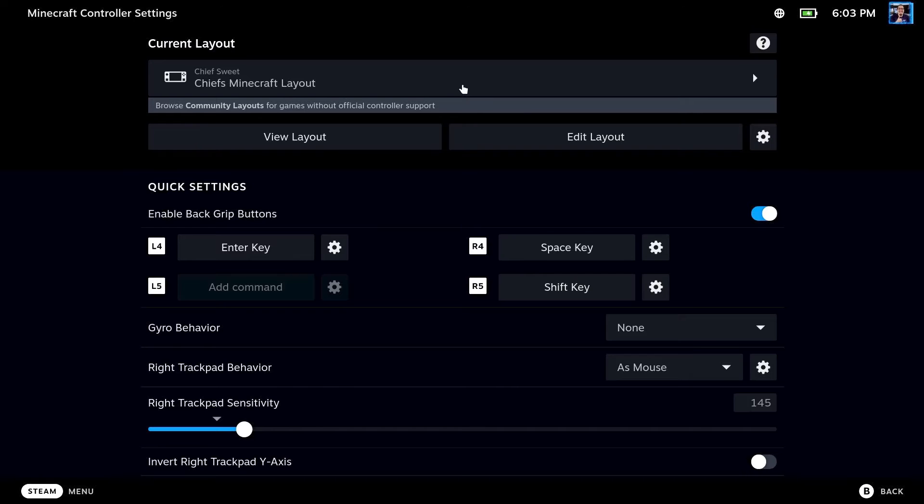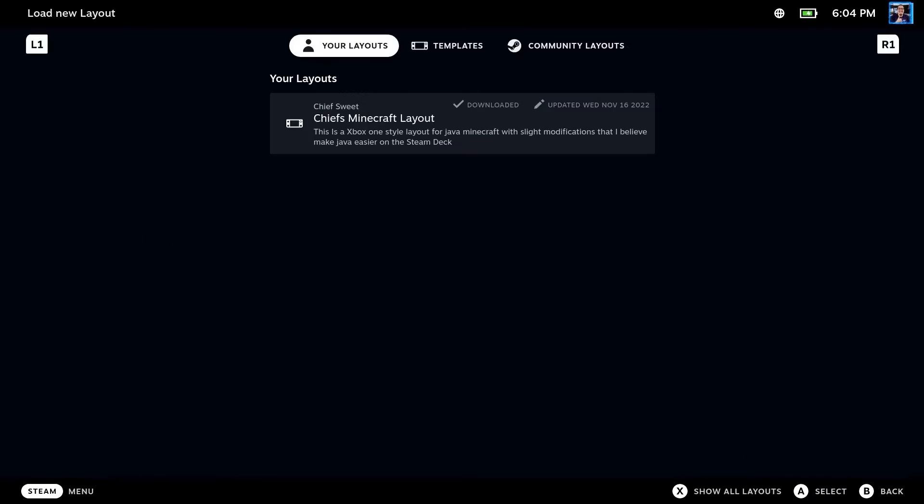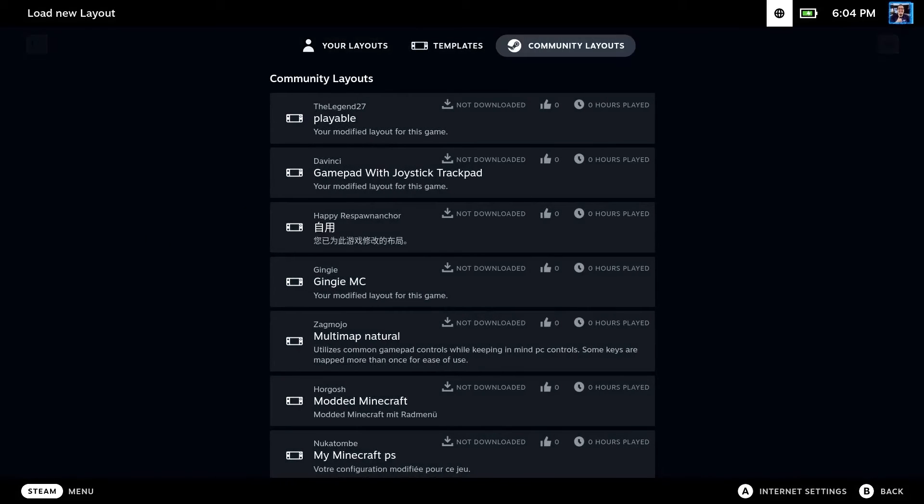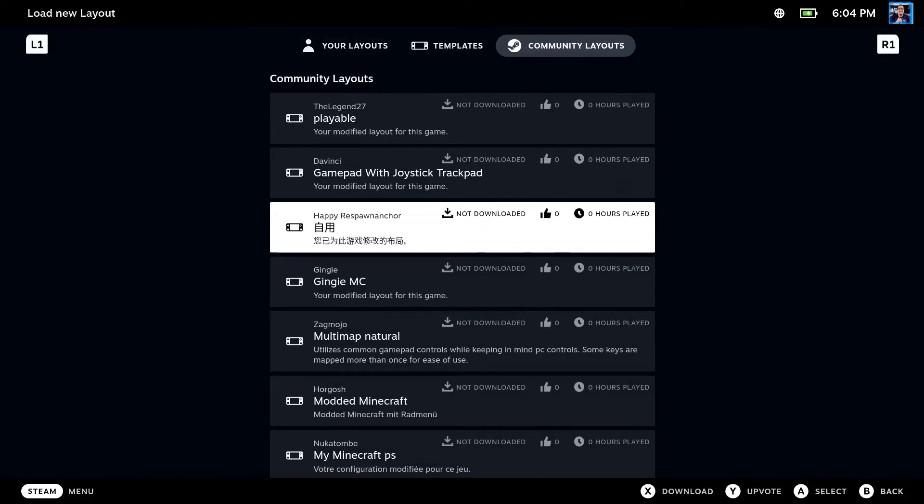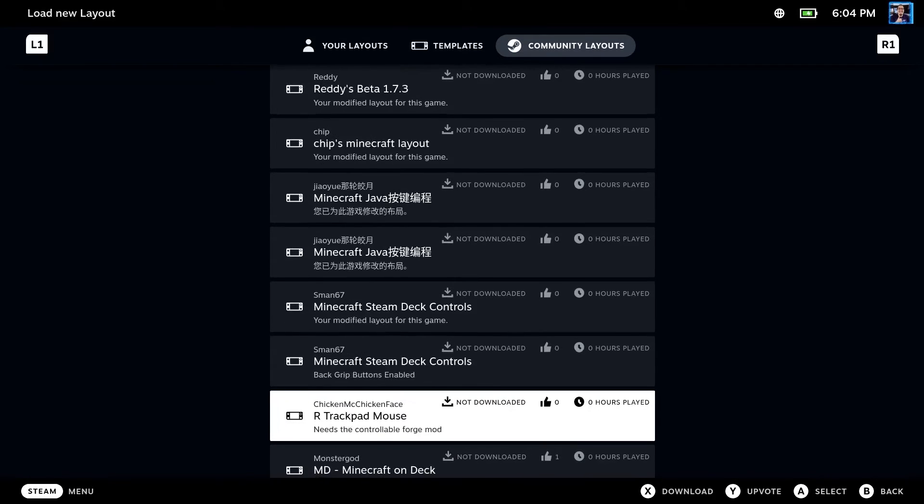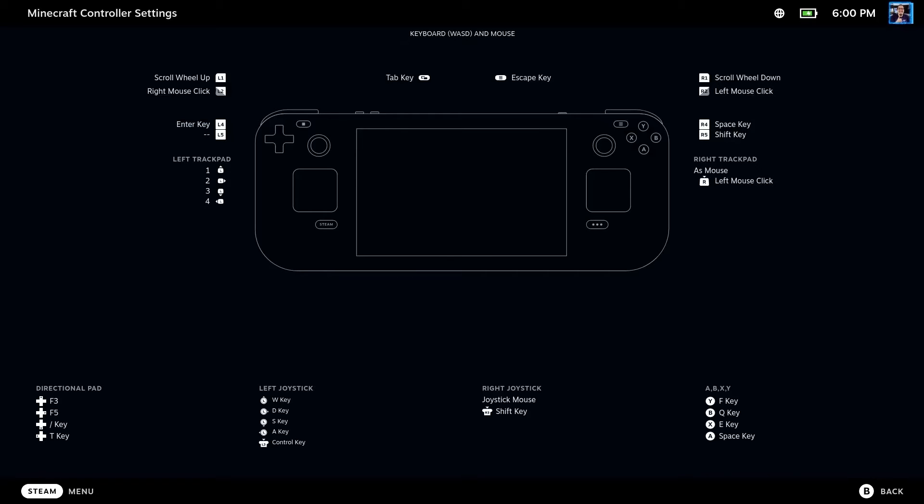So as you can see right here, mine says Chief's Minecraft layout, and I uploaded this to the community layout so you can find it on community layouts and get it directly from there. However, if you don't want to do that, I'm going to show you the entire layout that I made and you can take this or edit it as you please.